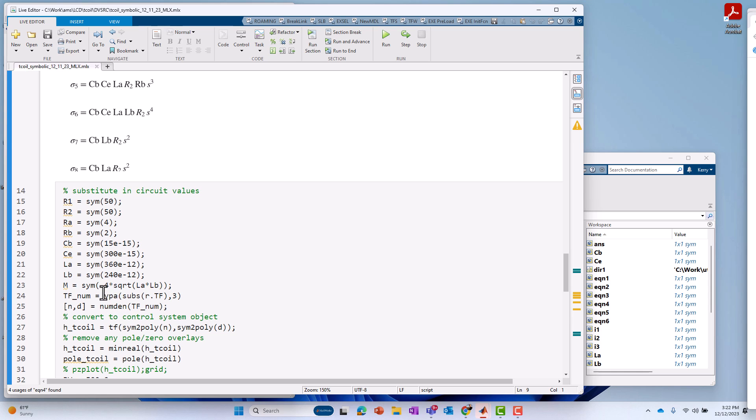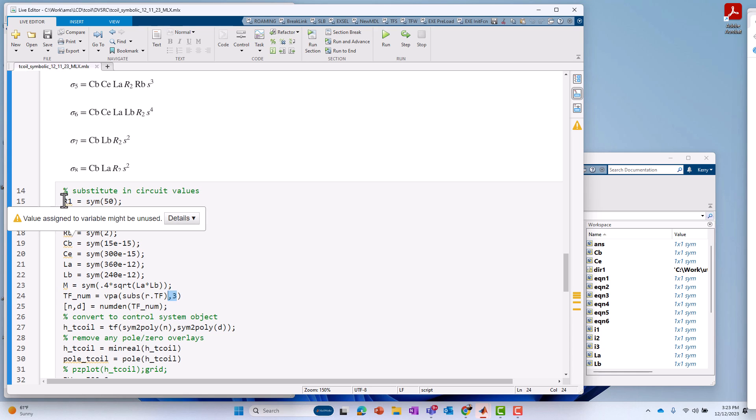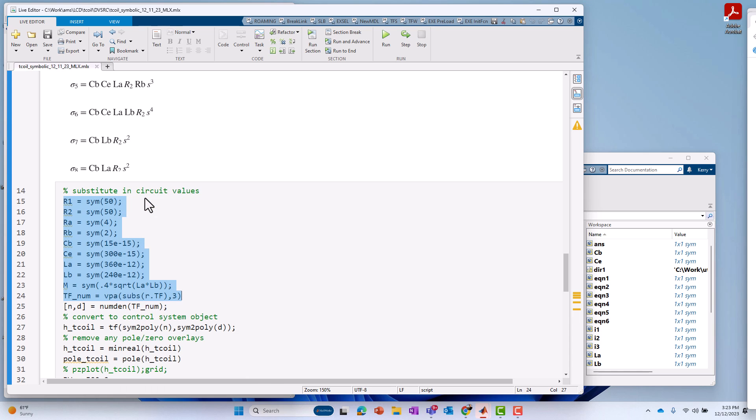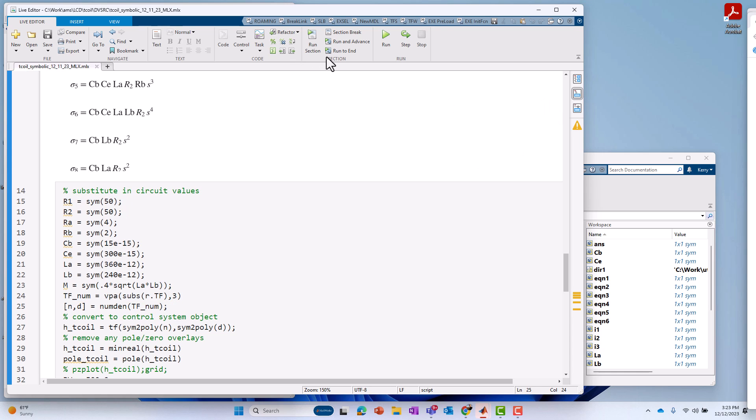Okay. And then I substitute those in. I use the subs command basically to substitute those values in the transfer function, R.TF. And then I'm keeping three significant digits of the result. And that becomes my new transfer function number. So, if I execute just those lines, which I could do here, I'll say execute those lines. If I do that, I can get the value to, of course, print out both places. We can do it right here in LiveScript. I don't need to do it like that.